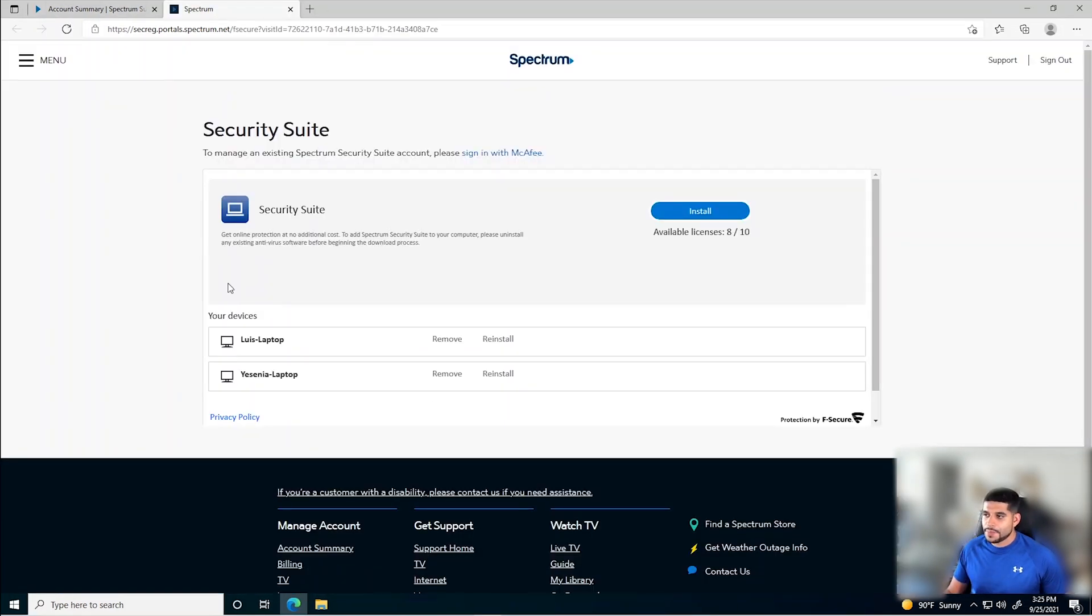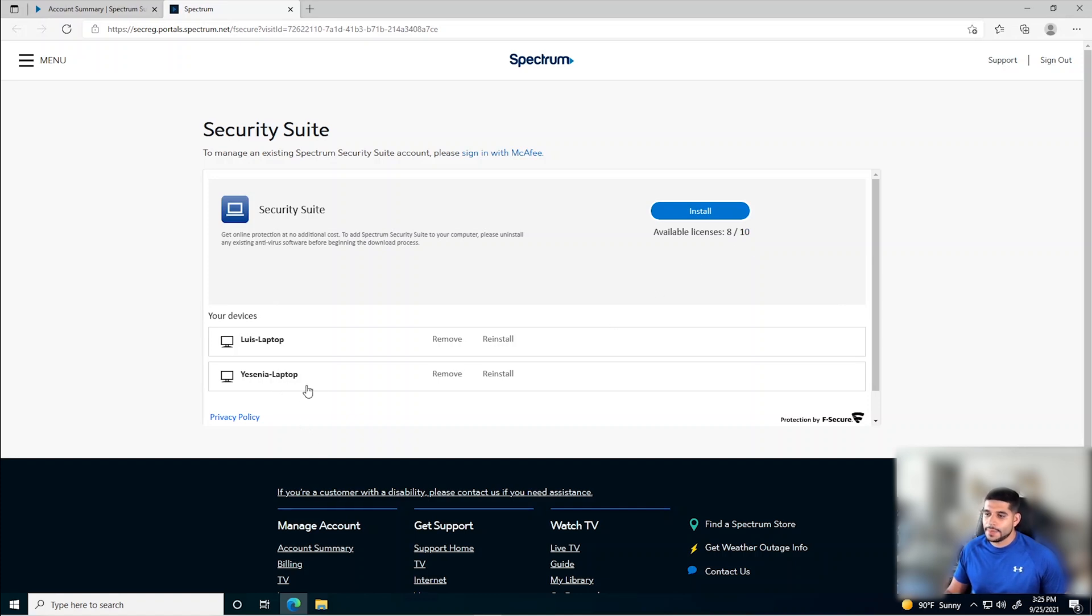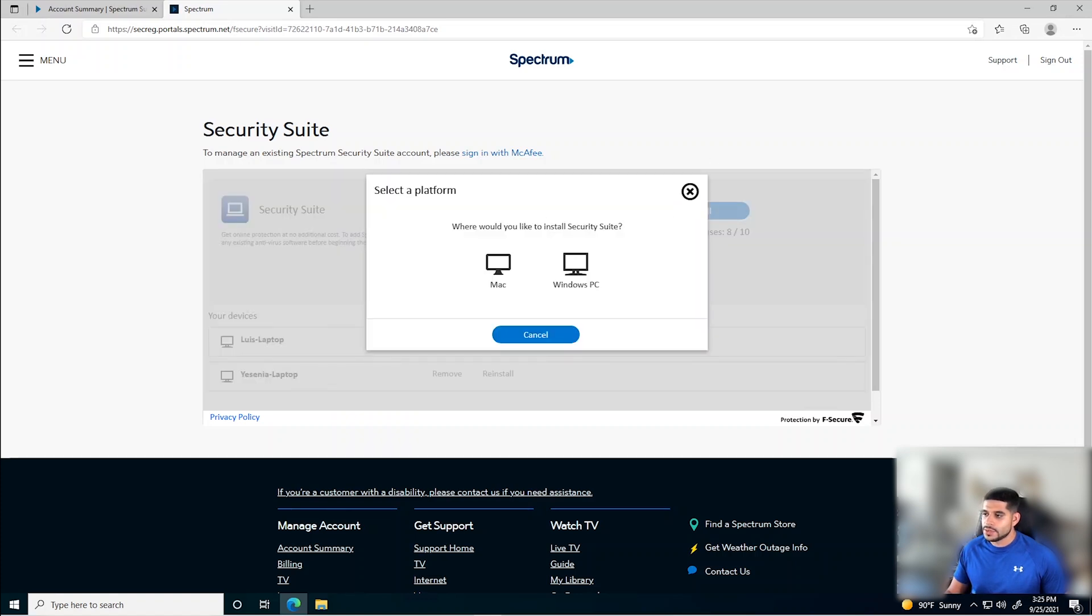So now that we are on the page for Spectrum security suite, as you can see here, you have a total of 10 licenses. Of the 10, I'm currently using two for my laptop and my wife's laptop. So for this machine, we are going to go ahead and click the install button in order to generate a license for it.